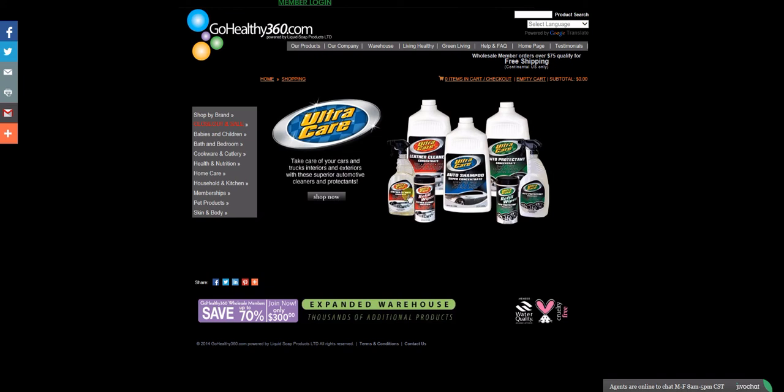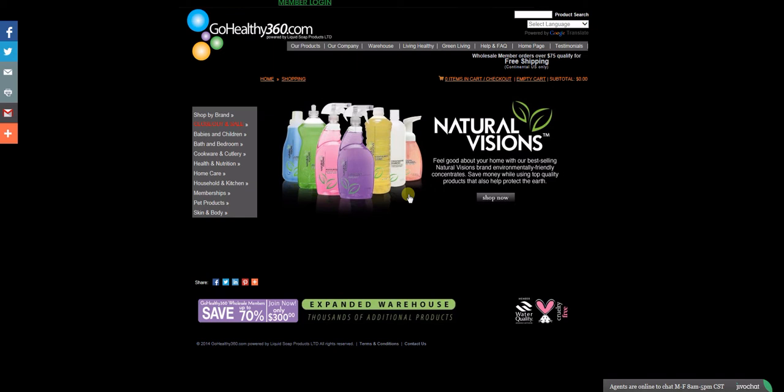Welcome to Go Healthy 360. Now that you're here, what do you do? Let's get started.